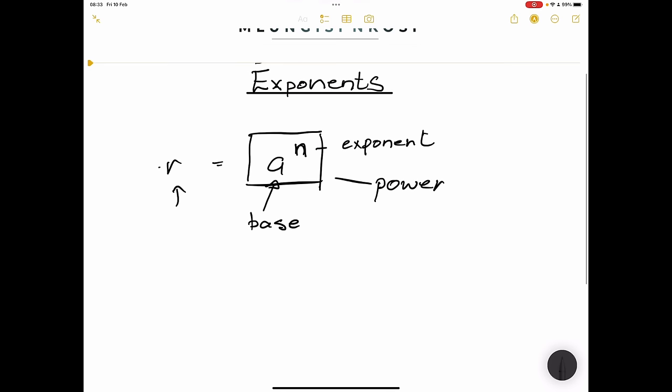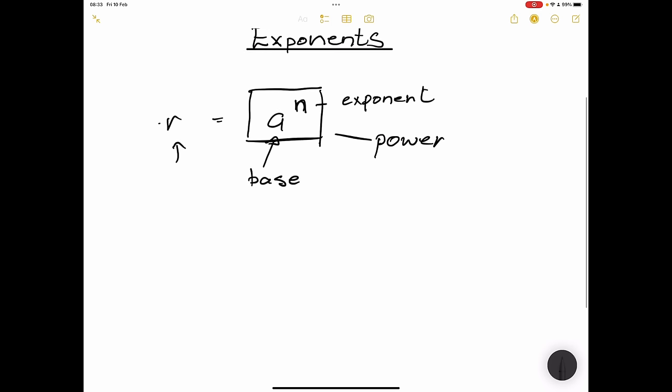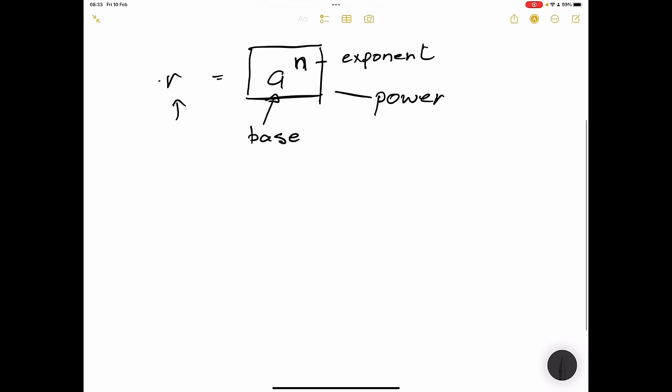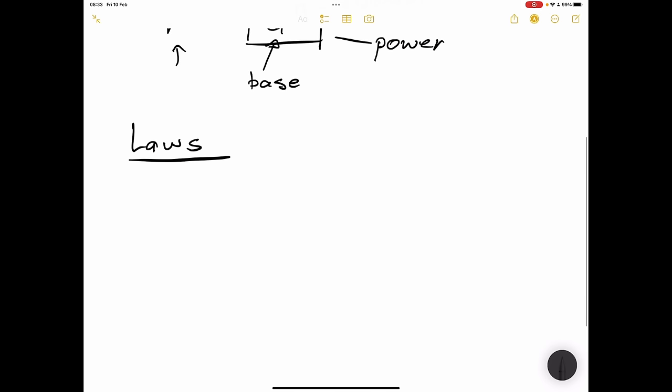What I'd like us to do is see what this looks like in practice. We're going to go through the laws of exponents and have a little bit of practice at the end. Let's talk about the first law of exponents.